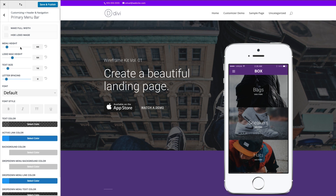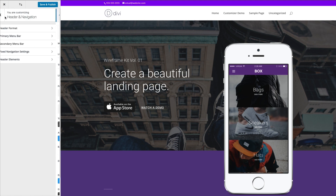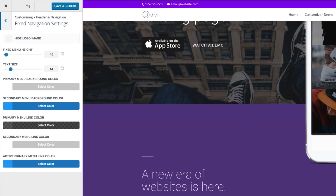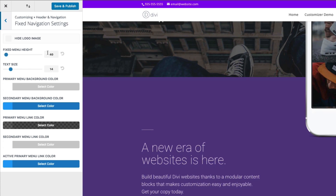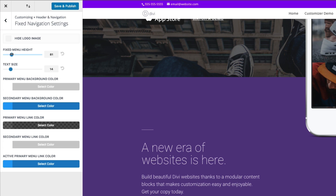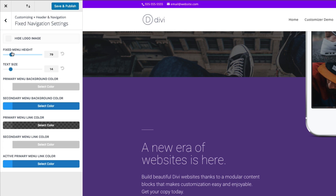Let's restore defaults and go back to fixed navigation. If I was to start scrolling down, this deploys my fixed navigation. I could change that here if I wanted to. All of this is good to set the default design and customizations needed for setting up your website build.